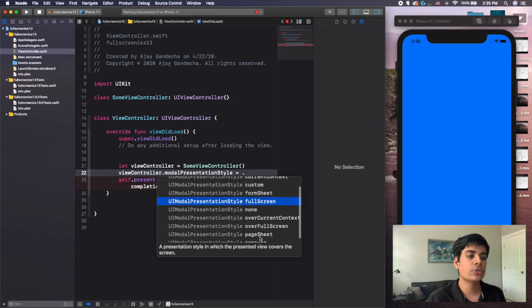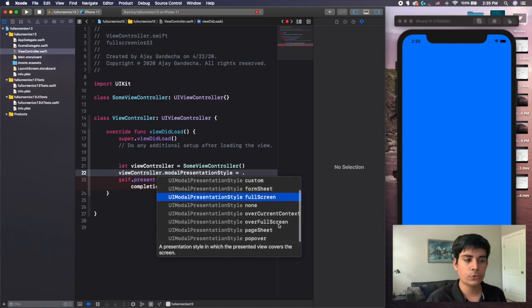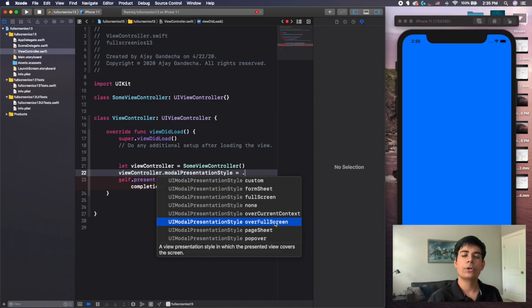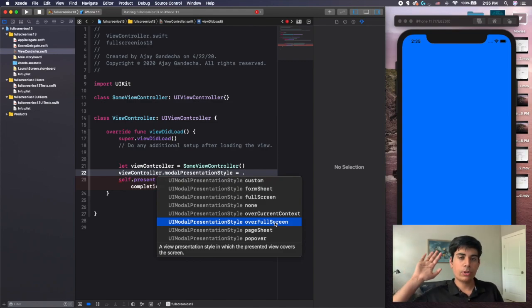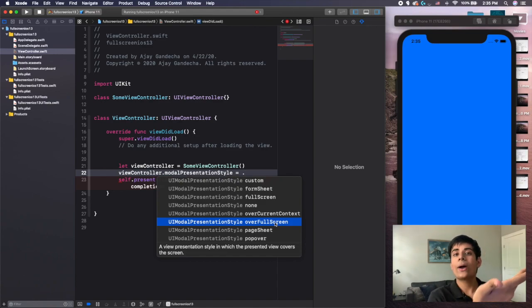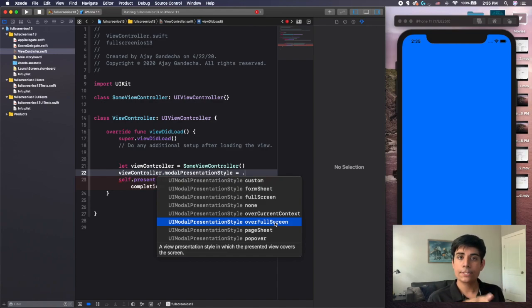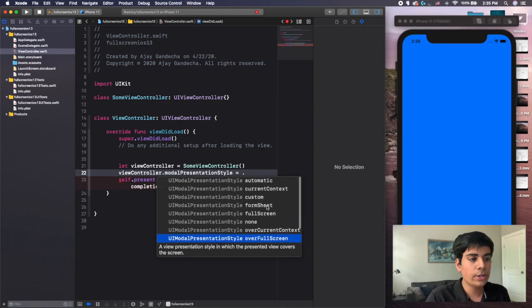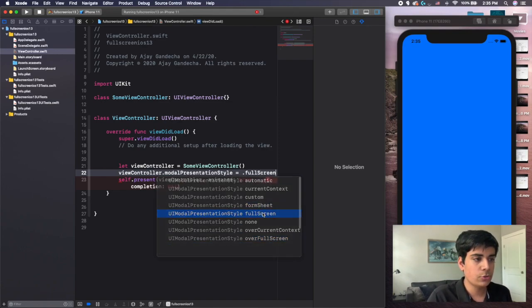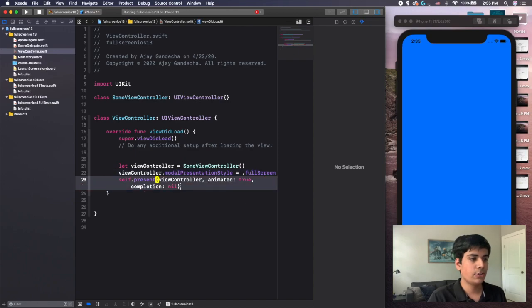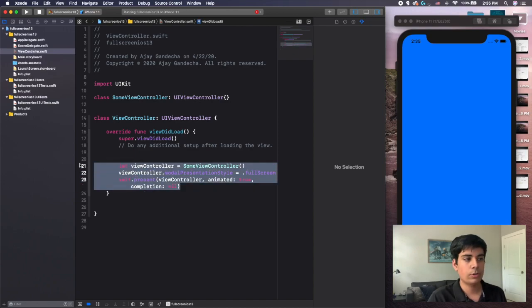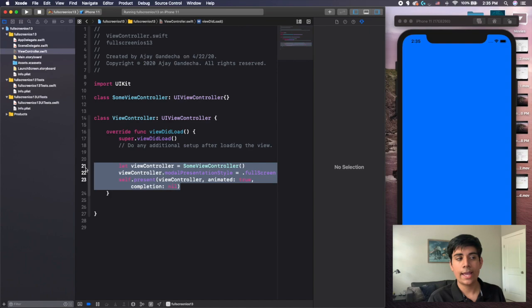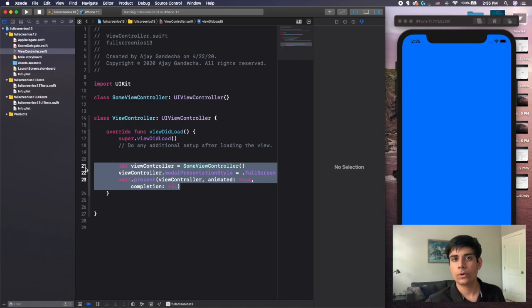And full screen is the one that we're actually going to use. Now, you notice there's also an over full screen. Over full screen is mainly if you are trying to have something with somewhat transparency. So it will pretty much open on top of what's already there in full screen. So let's say you have a transparency on that particular page, you can actually see what's behind it. But all you're going to do is you're just going to do full screen like this, and then you will be able to present your view controller using that code. And this is how to do it, again, programmatically if you're not using the storyboard.